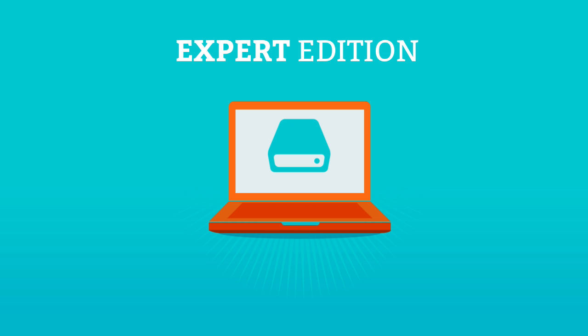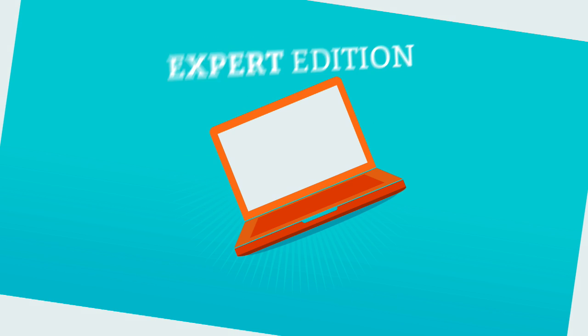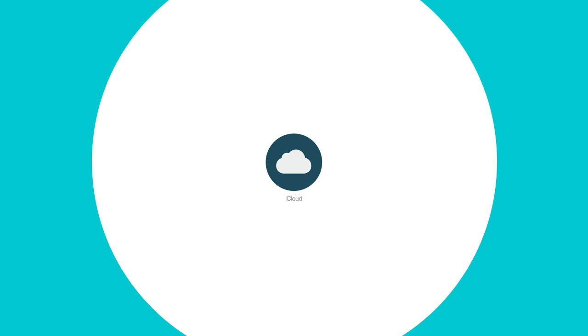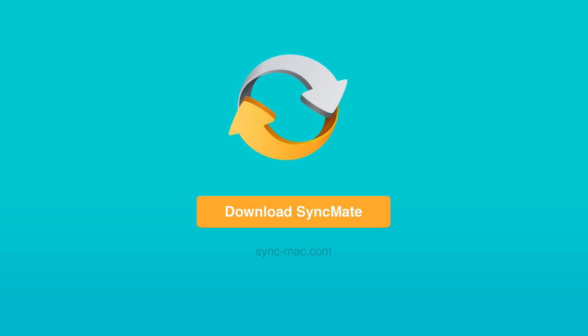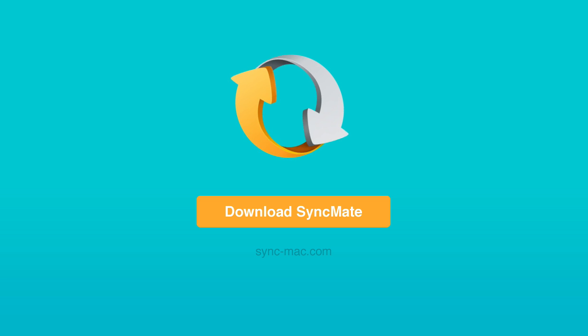Thanks to SyncMate, it is now possible to keep your data in sync between all your devices and cloud storages. Visit the official website to get more information and download the latest version of SyncMate for free.